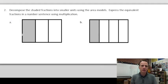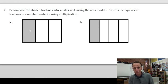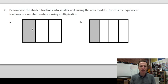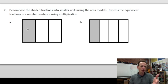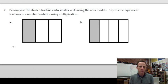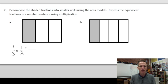Now into parts a and b. Our instructions are to decompose the shaded fractions into smaller units using the area models, and express the equivalent fractions in a number sentence using multiplication. First, let's decompose this first shaded fraction. We have one shaded out of three — that's the fraction one third. Let's set up that number sentence using multiplication.